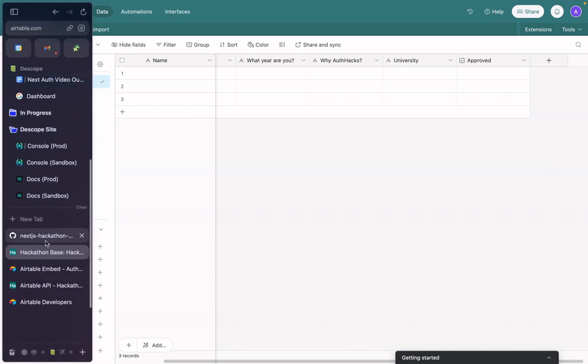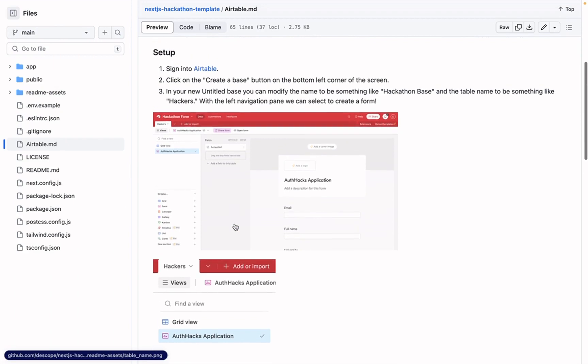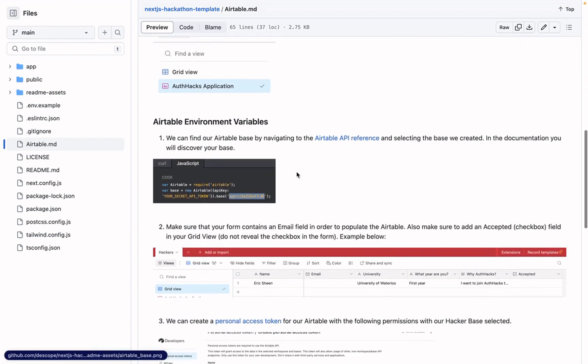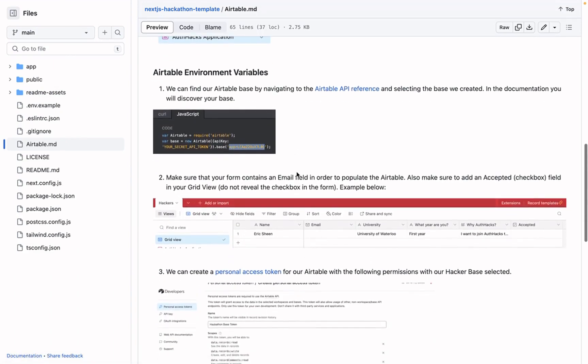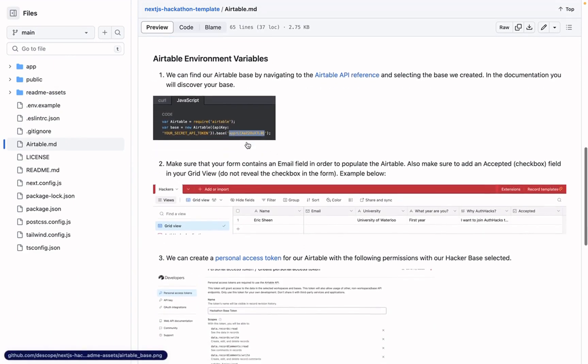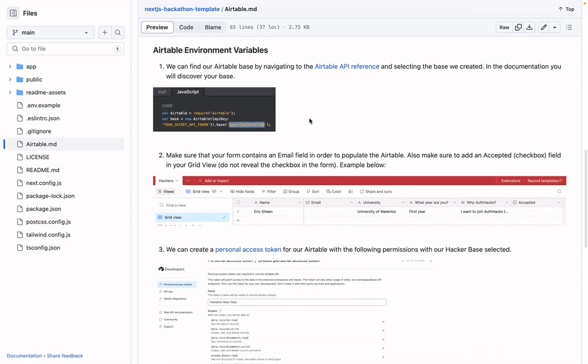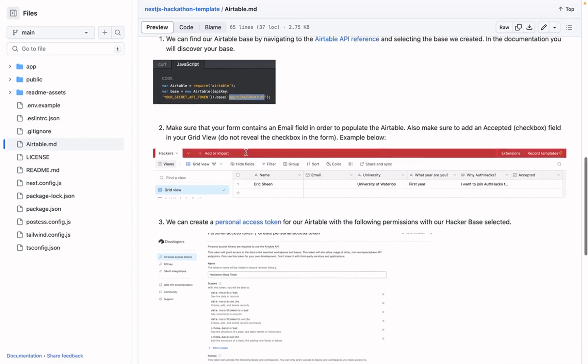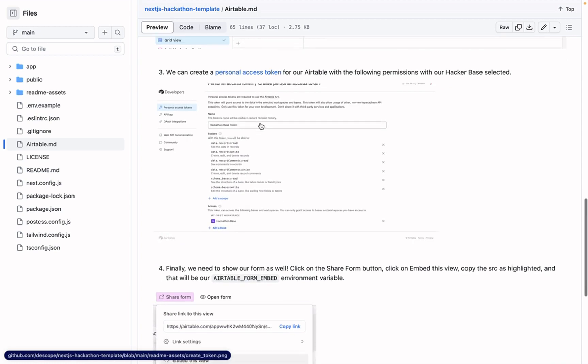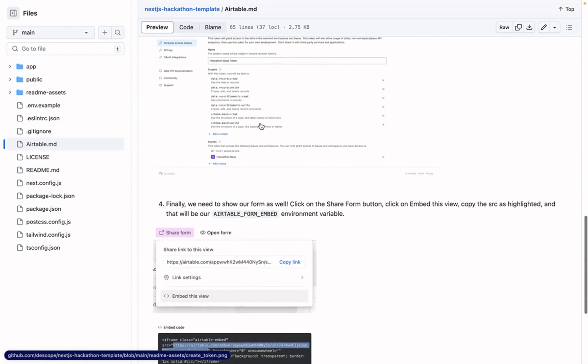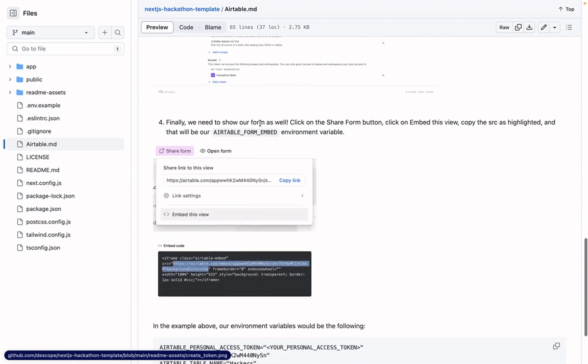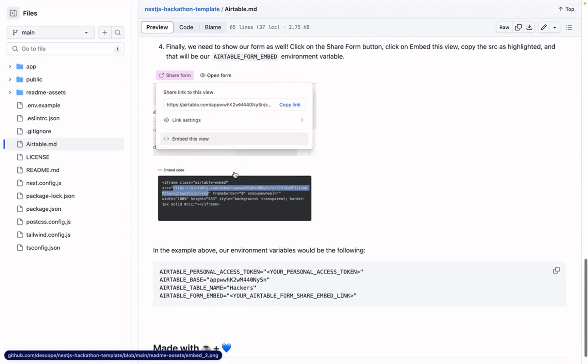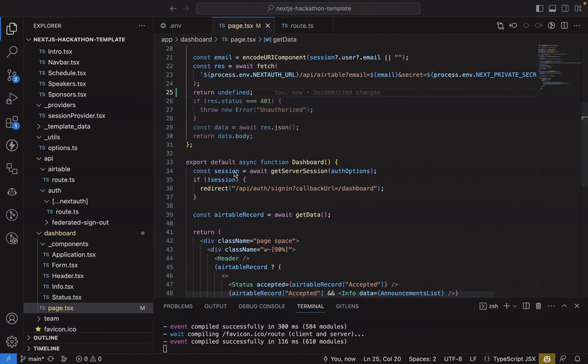So once we have that wrapped up, there are a few more instructions on getting your environment variables. You can just go to the Airtable API reference page, get your base ID. You can create a personal access token, or you'll have to, and then get your embedded Airtable form as well as your table name.